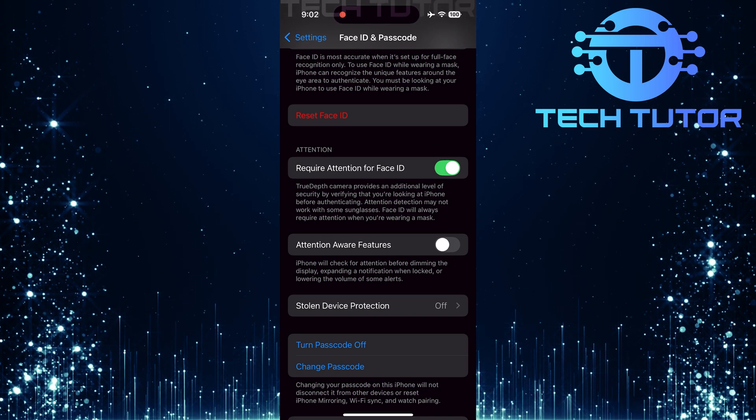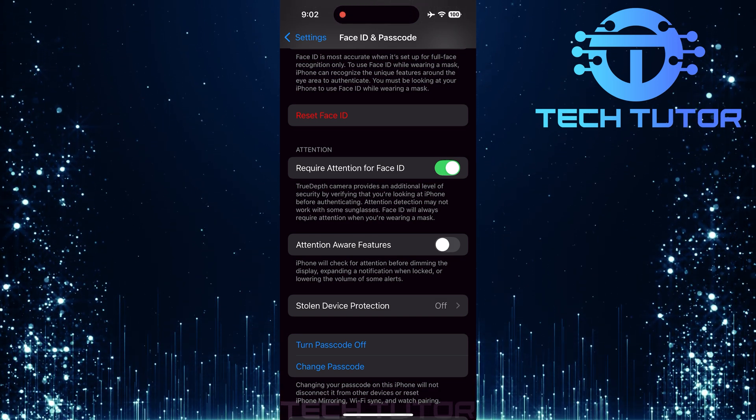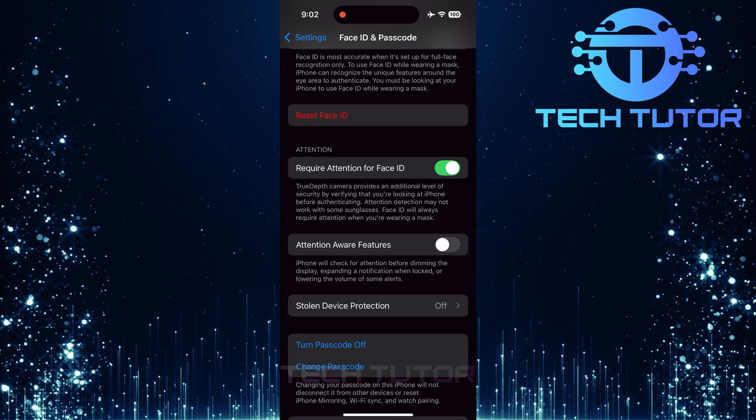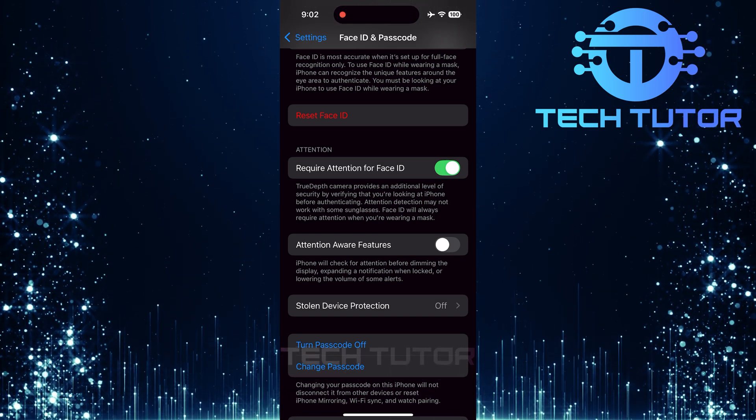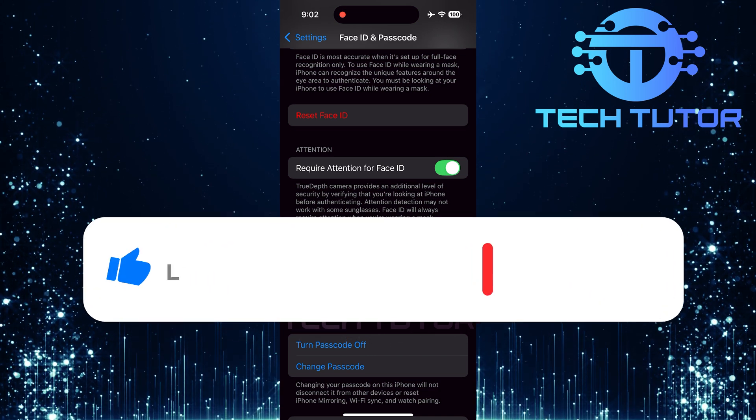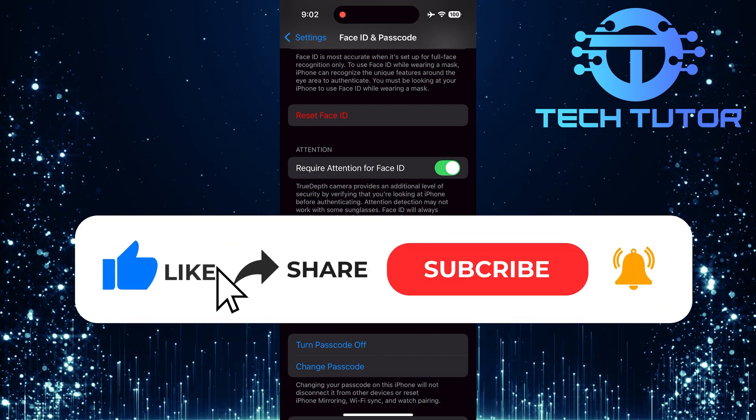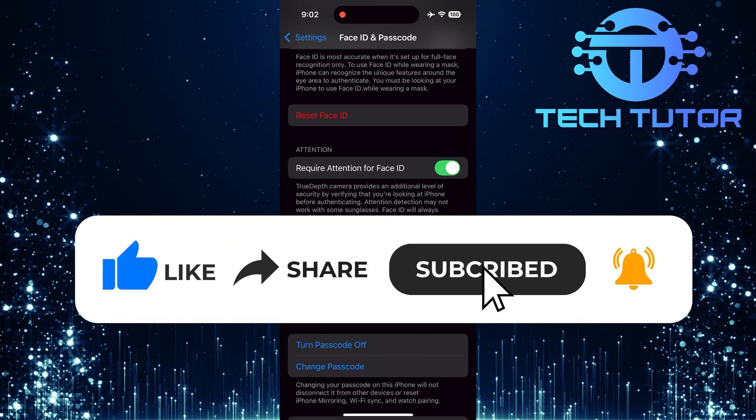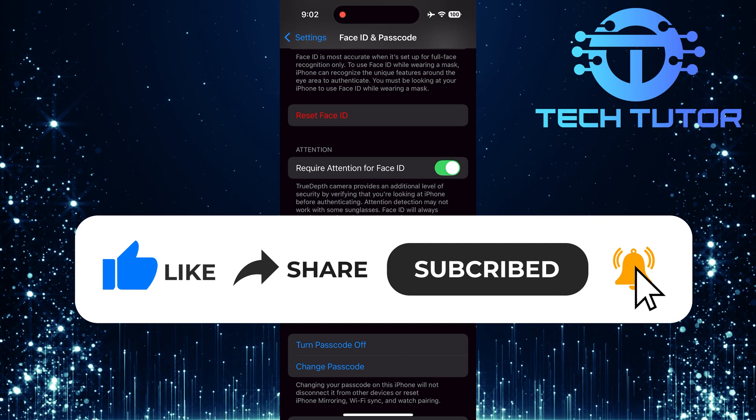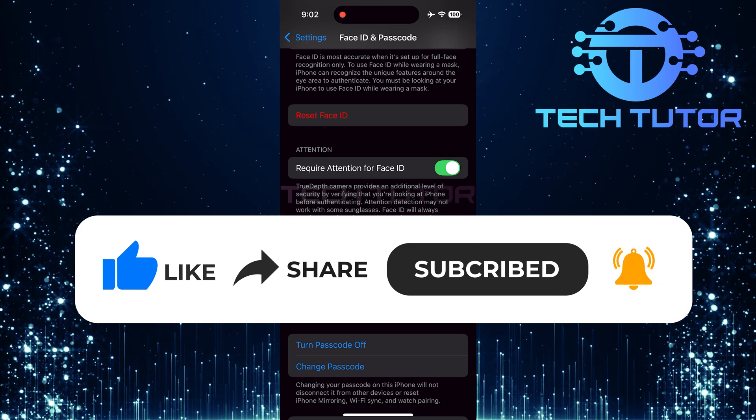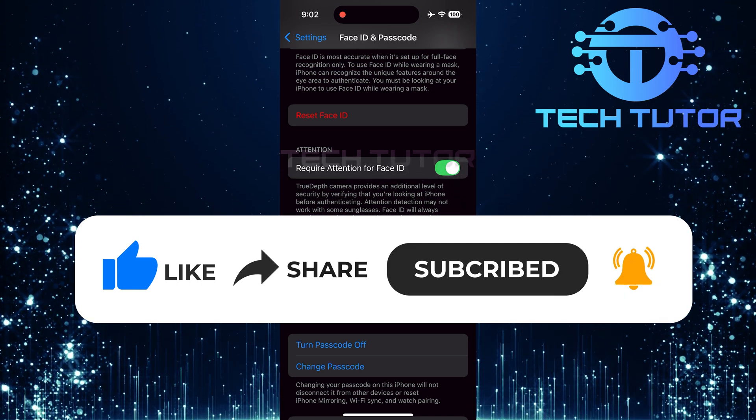So that wraps up this tutorial. If you have any questions about this whole process, please let me know in the comments section below. And if this video helped you out, please give it a big thumbs up and subscribe to this channel for more tutorial videos like this one. Thank you so much for watching and have a good day.